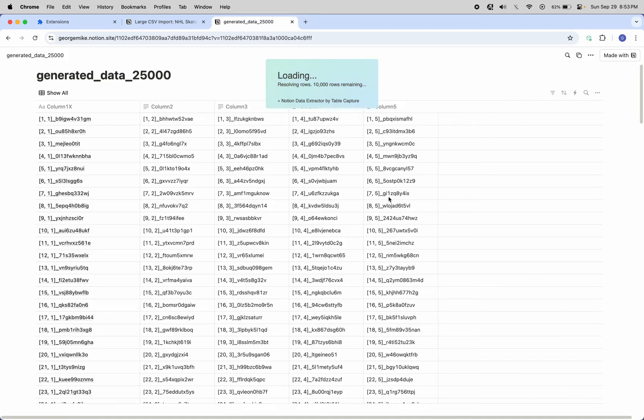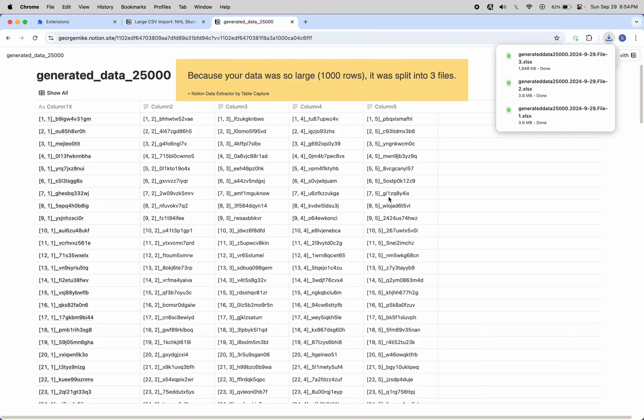Once that's finished, it'll bundle it up. It might have to break it into multiple files if it's a very large data set. I know from testing that this will be broken up into three files.